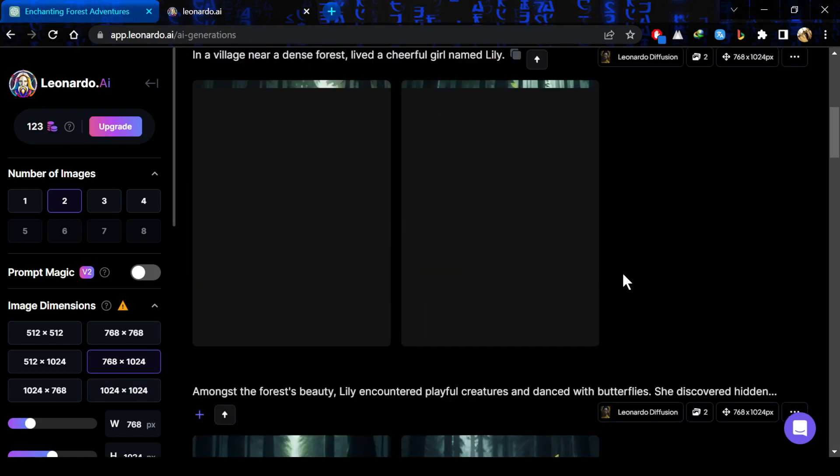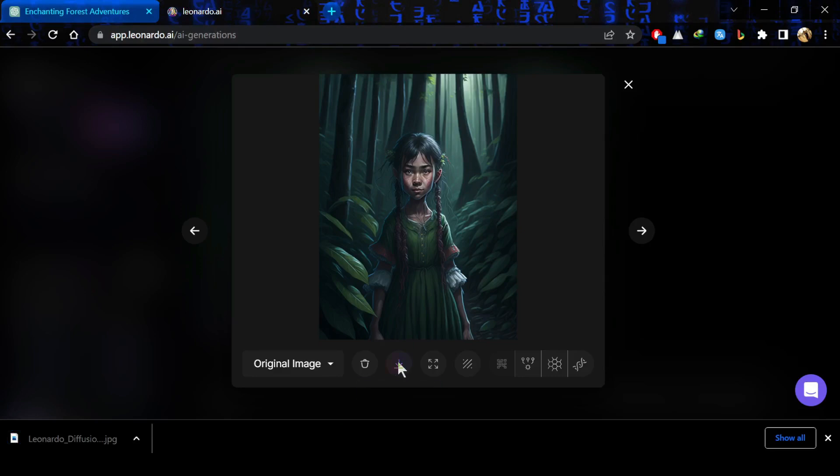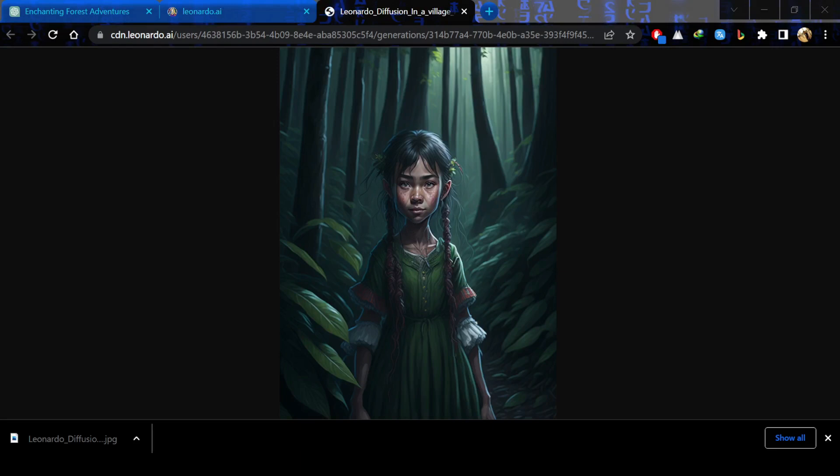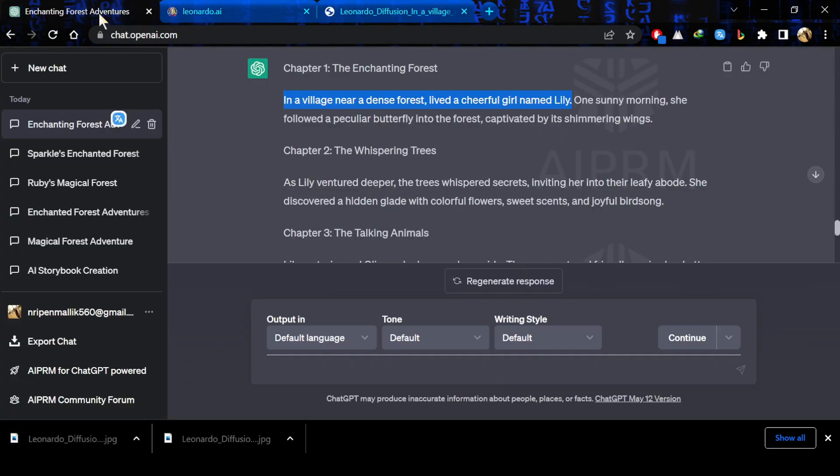Now you can just see my images are ready. I can just simply save whatever image I like. You can save the image you like for your story. So, I will download this image for myself.